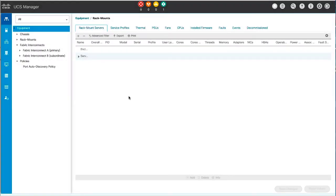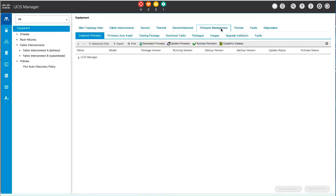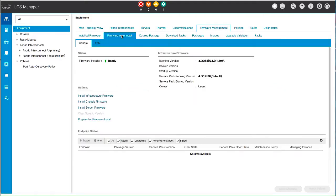In the Navigation pane, click Equipment and click the Equipment node. In the Work pane, click the Firmware Management tab and then the Firmware Auto Install tab.